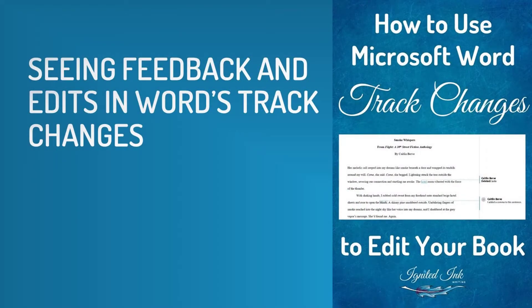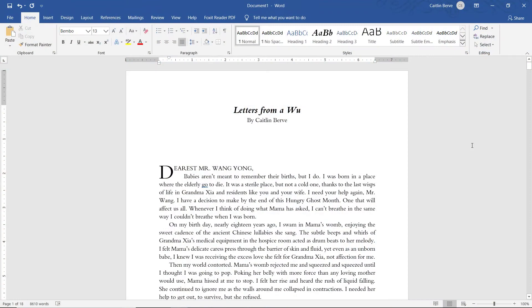Next: seeing feedback and edits in Word's Track Changes. This is a copy of my short story, Letters from a Woo, from my collection of modern fairy tales, When Magic Calls. We're going to be working in this today as an example document.